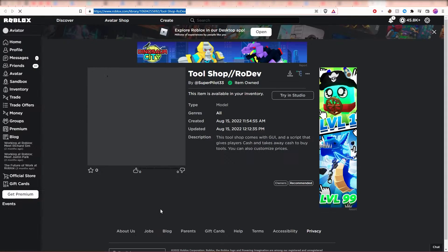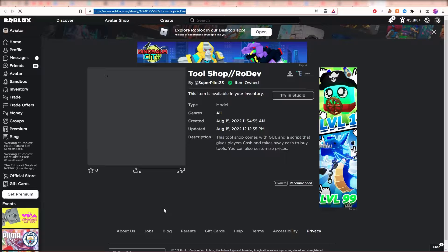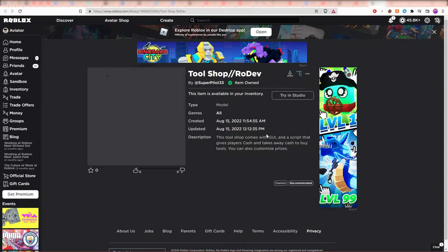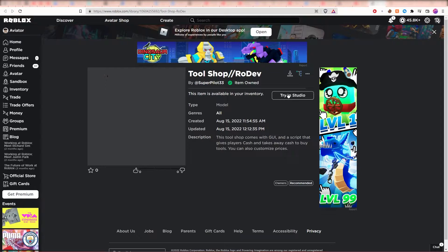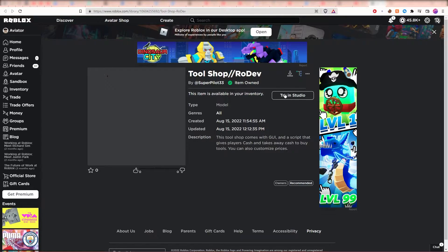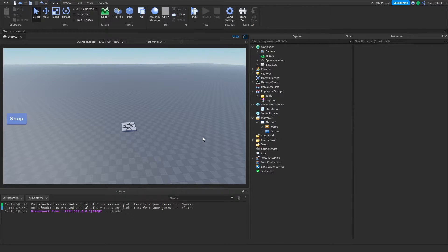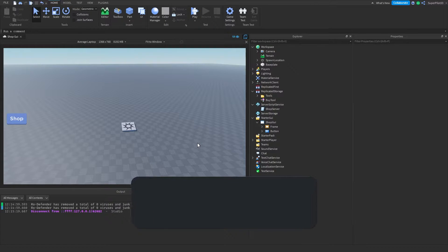It's going to bring you over here, and once you're on this page, what you want to do is go ahead and click the Get button right here. Once you click on the Get button, go ahead and go back to Roblox Studio.